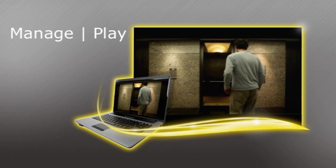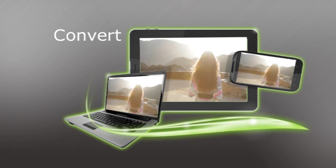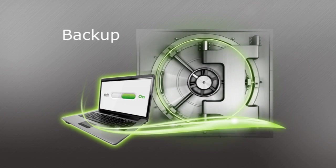Manage and play, create, share and burn, convert, and backup.